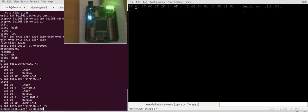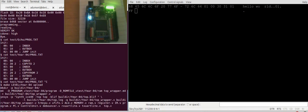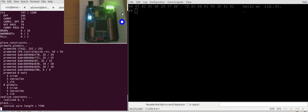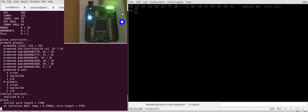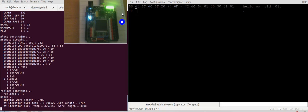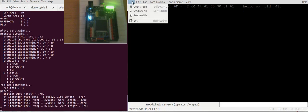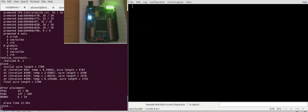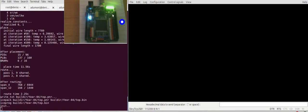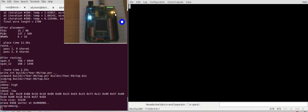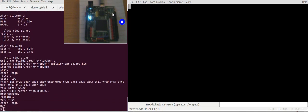And upload it. In the meantime let's clear the screen. It's programming the FPGA and that's it. So now we can use the program.